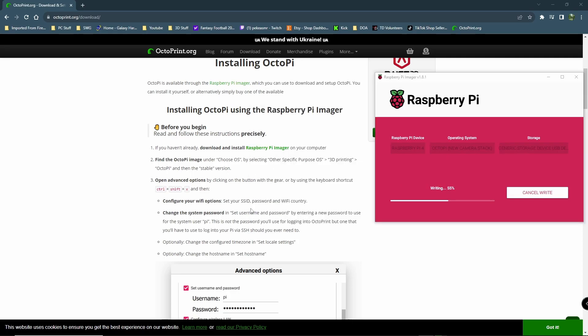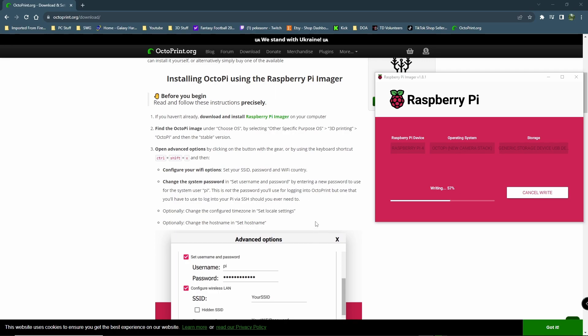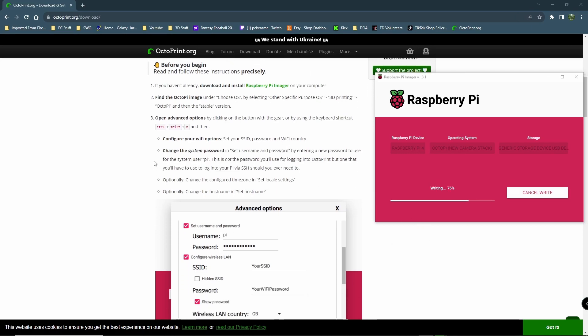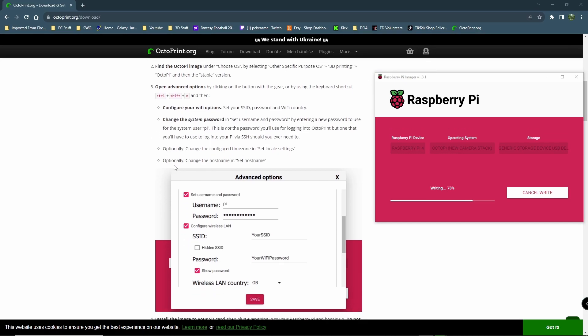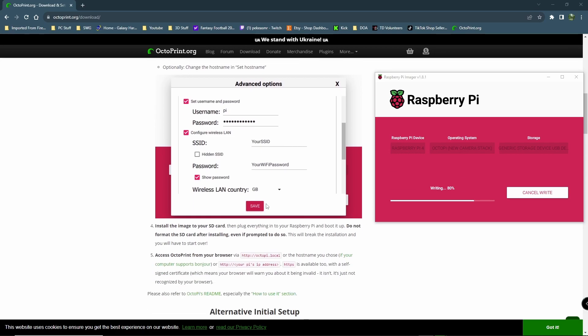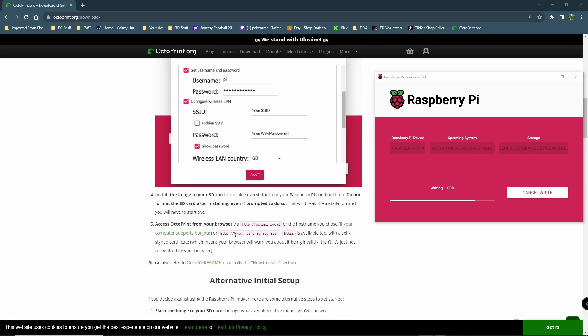A little something to keep in mind. Go through, finish going through these instructions when they're up. This will tell you, you configure Wi-Fi options. We did that. And set the username. The username for the system user Pi is not the password you'll use for logging into OctoPrint. One that you'll have to log into your Pi via your SSH whenever you need to. So what you set up here is what you'll physically log into the device with, not the program itself. Changing configure time zone. We did that. Then it'll say install the SD card. We did that.